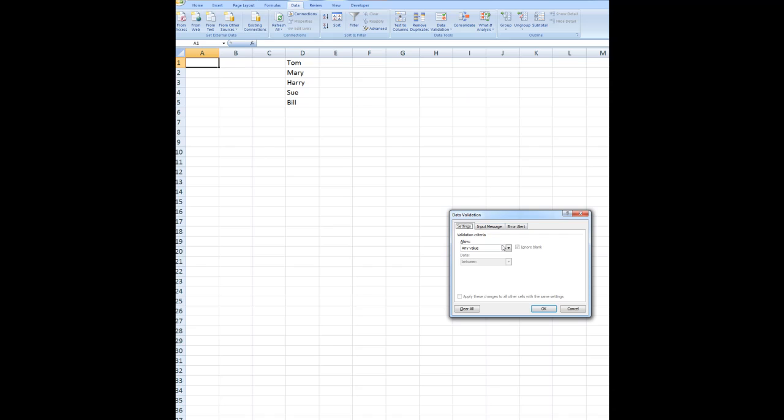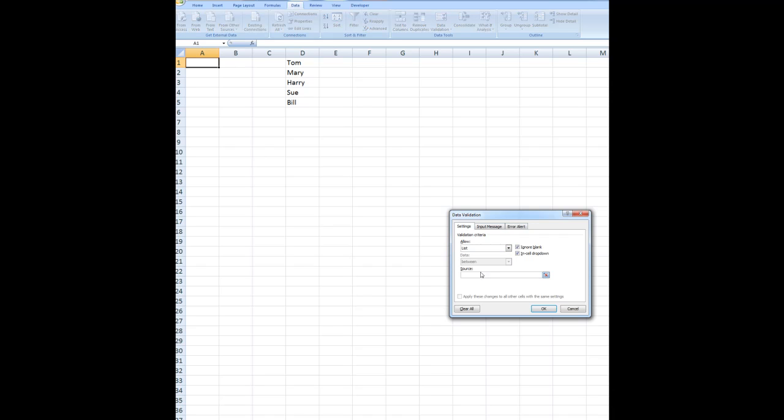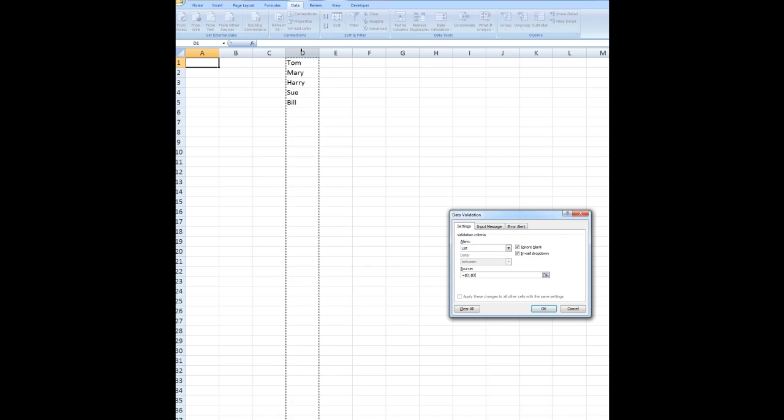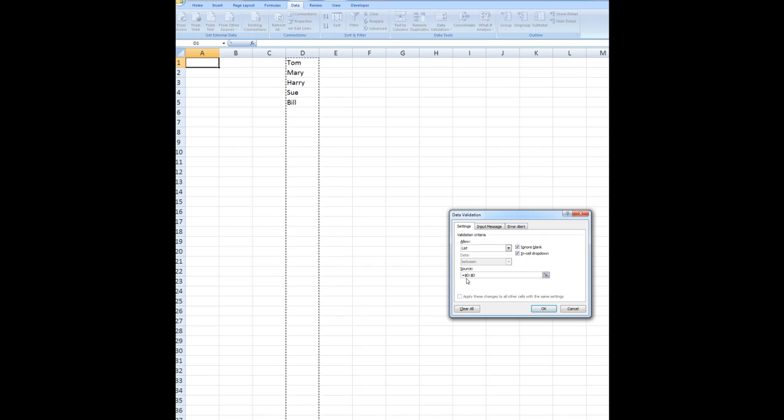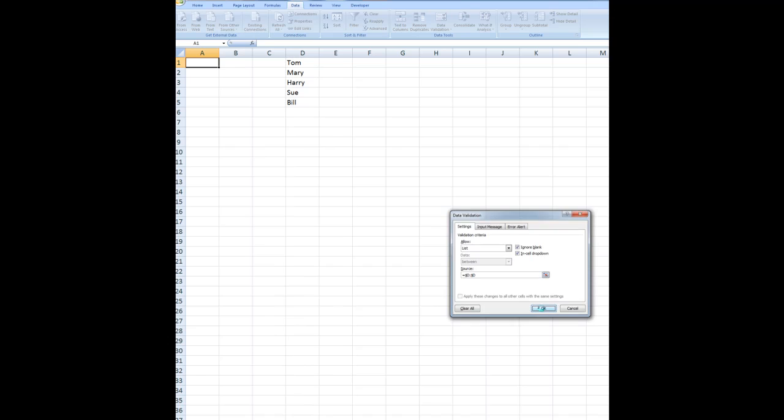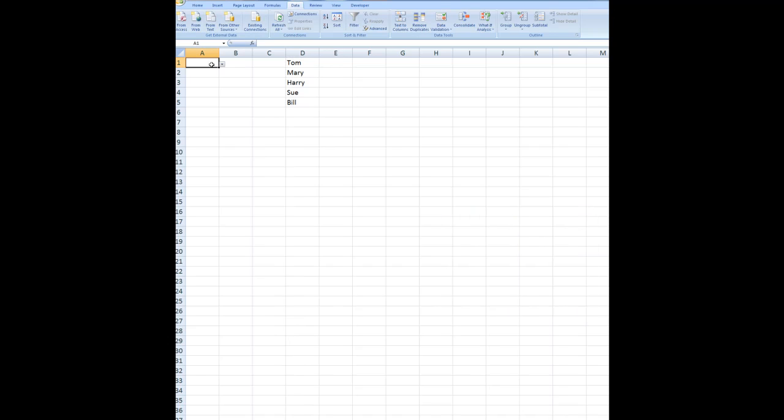I want to allow a list. It says what is the source of the list. Well, I click in source and then I click on the column heading for D which selects all of column D. And you'll notice that the source becomes equal $D:$D. Now when I click OK, I can choose from the names in the list. I might choose Harry for example.